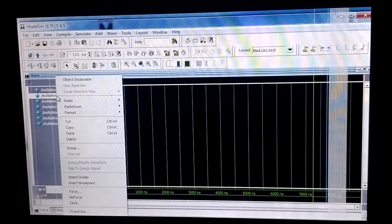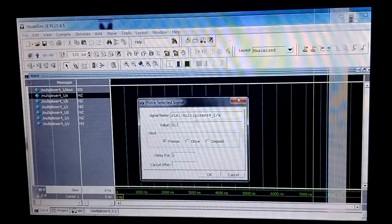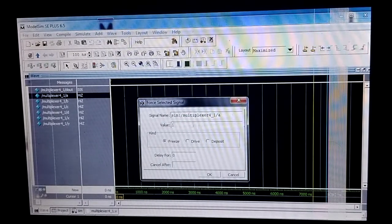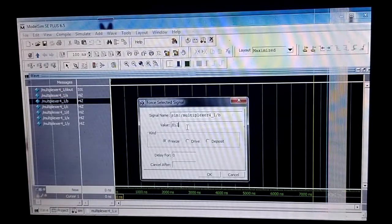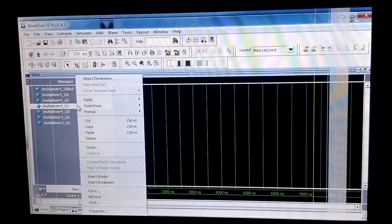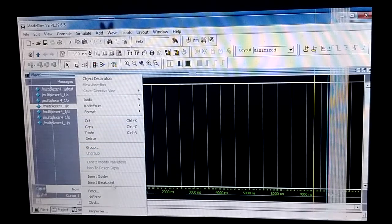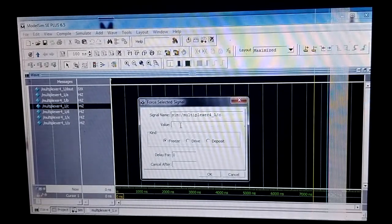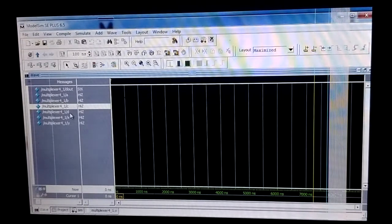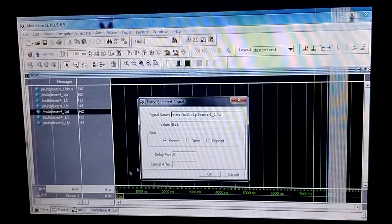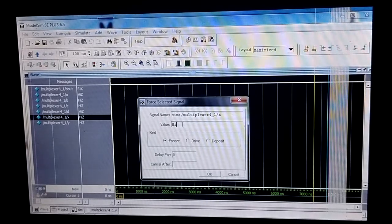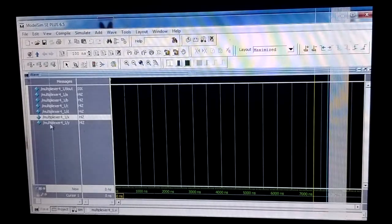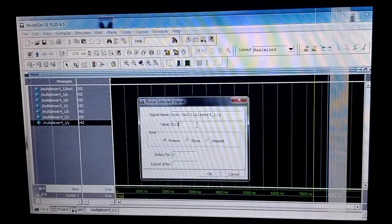I put a force value — setting a equal to one, b equal to one. I am making all inputs one. Then I set d equal to zero. Now I give the selection line values: x equal to one and y equal to one.